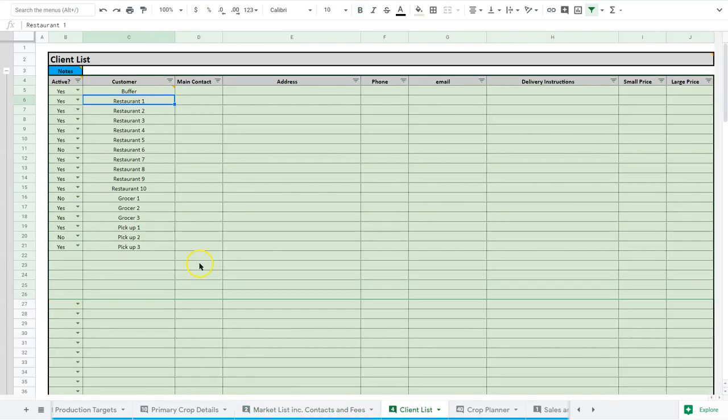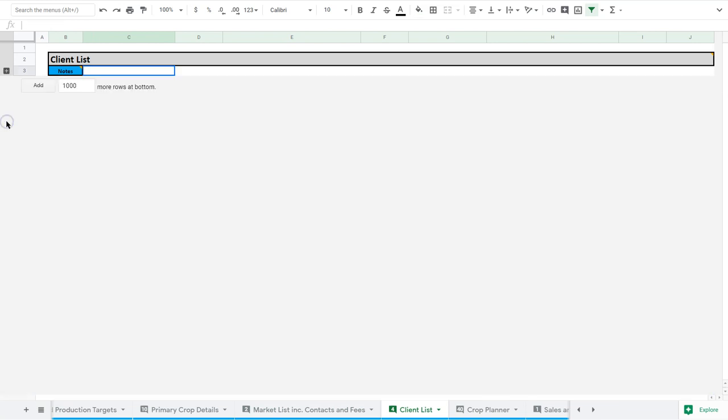Now that we've taken a look at a lot of this sort of preliminary information that goes into the spreadsheet, we're going to move over to the crop planner, and that's where you're going to spend most of your time on the spreadsheet planning and coordinating your crops.